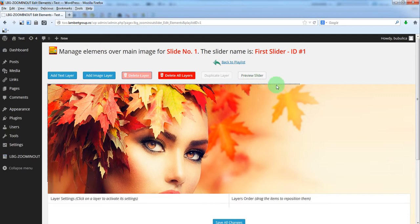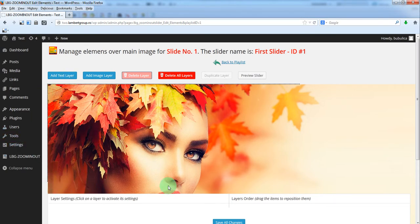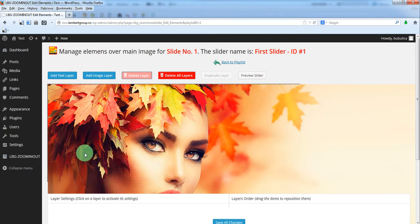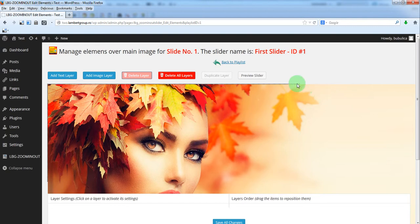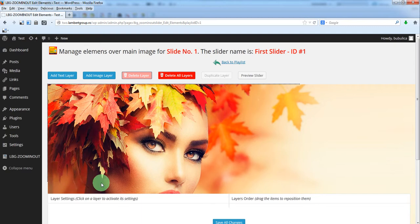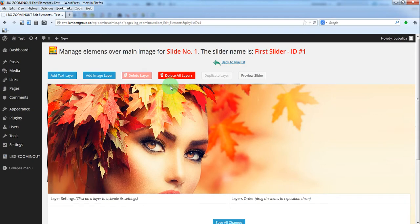This dot border is the area of the slider because this slide has a zoom effect. The image is larger so you should add your layers in the area indicated by this dot border.